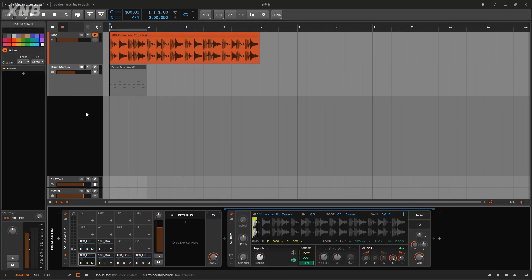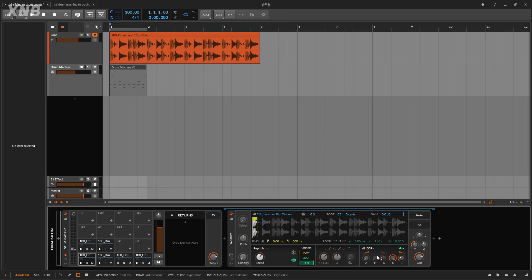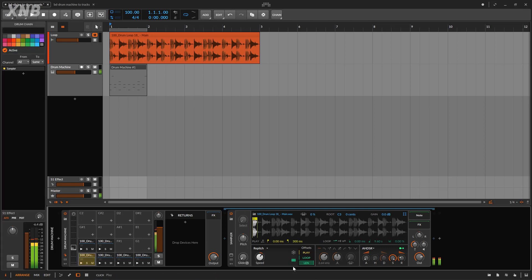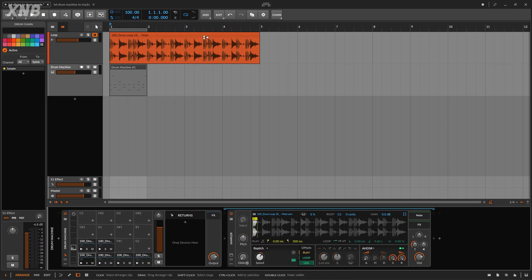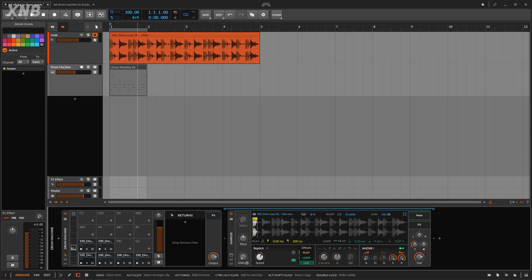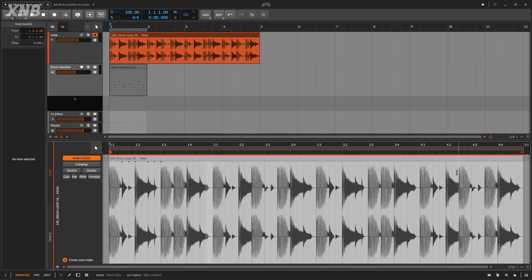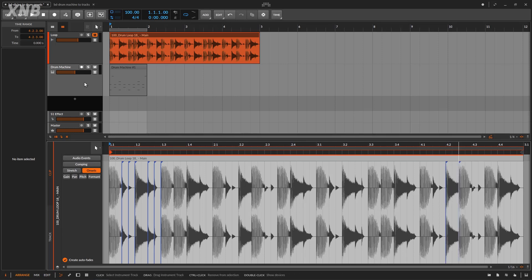This doesn't mean the work is done — you still need to go in and adjust all the envelopes and settings for each slice. For example, maybe a slice sounds very short, so you'll need to make it larger. There's no magical solution. Also, if a sound in the clip doesn't start at the beginning of a segment, you'll need to manually go in and add an onset there to split that part of the clip correctly.